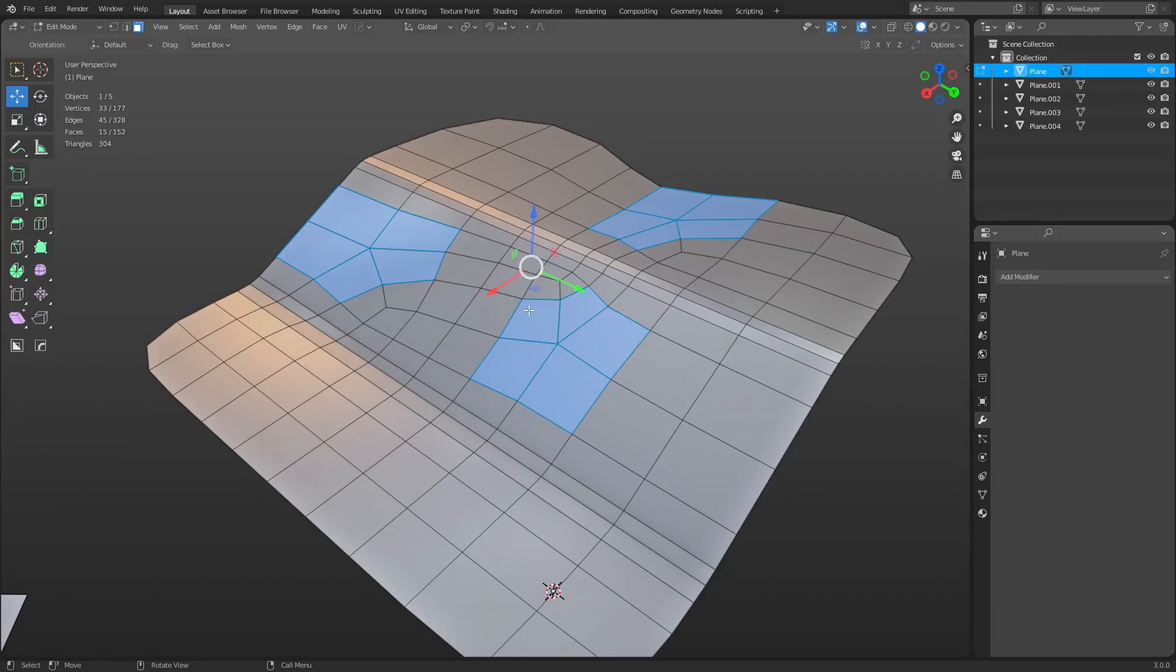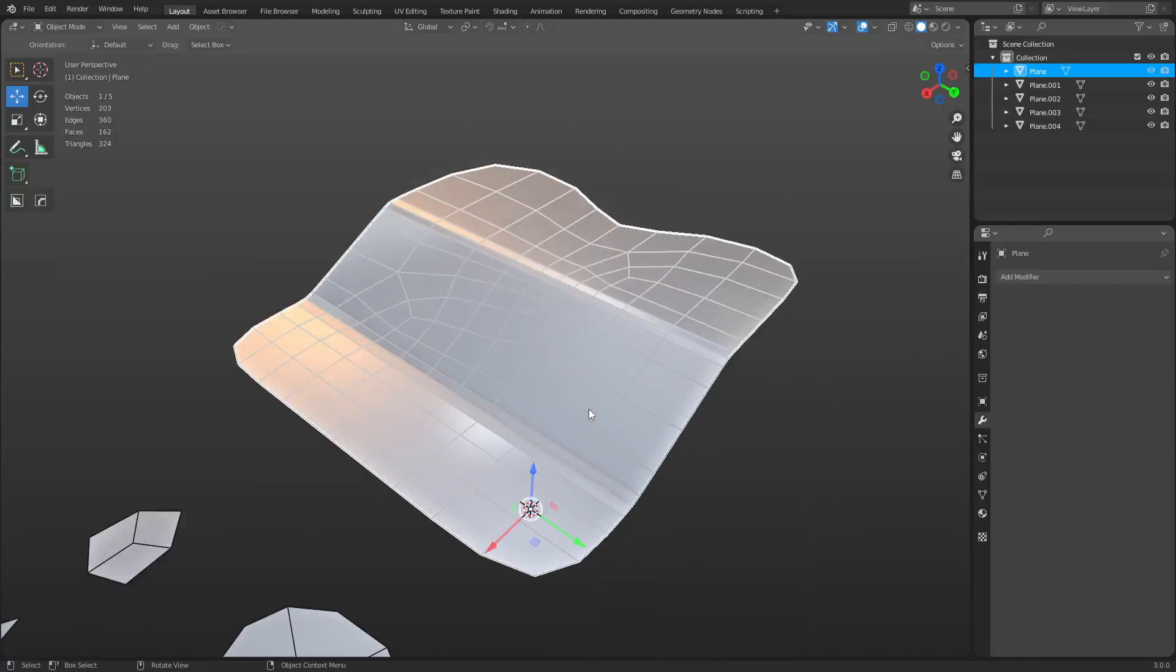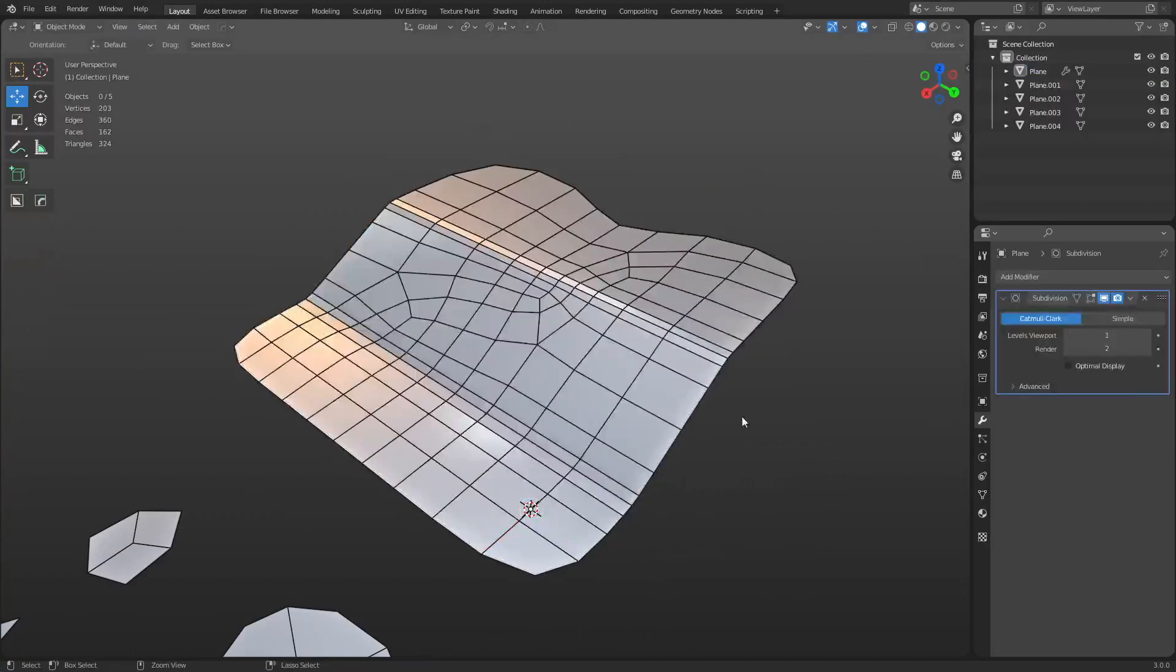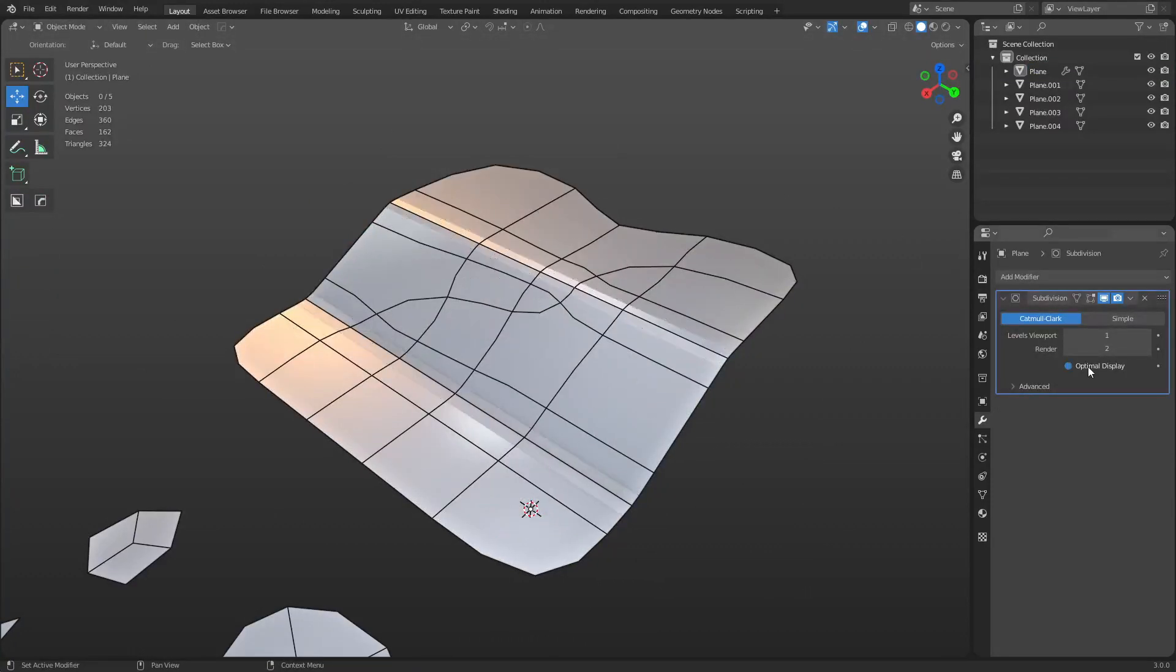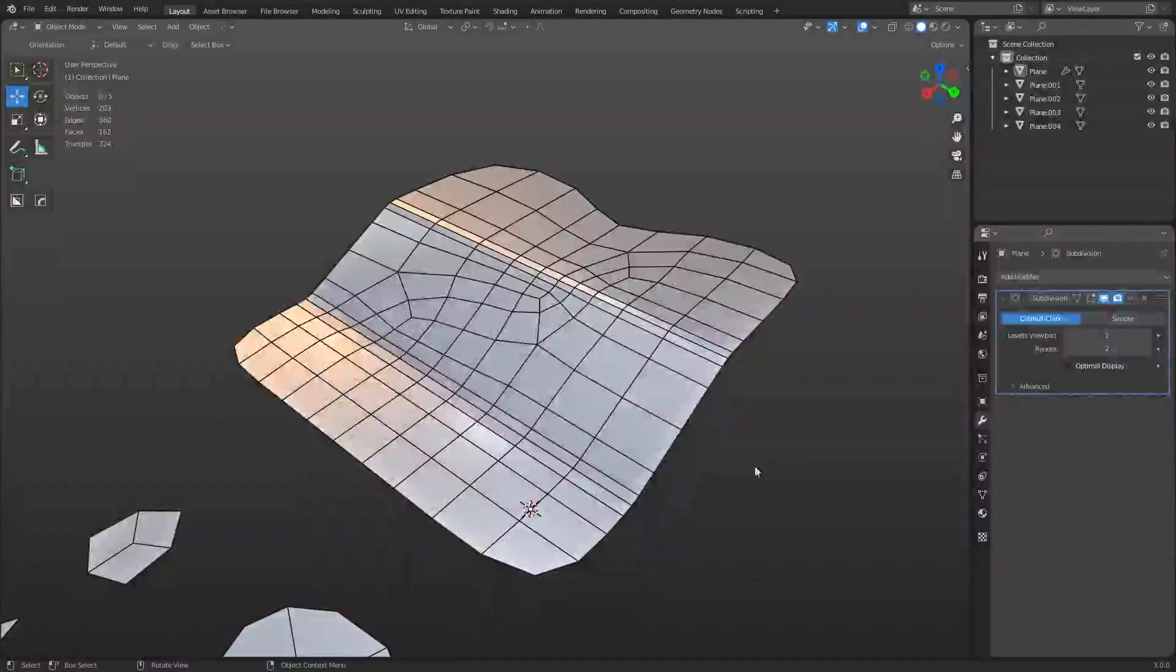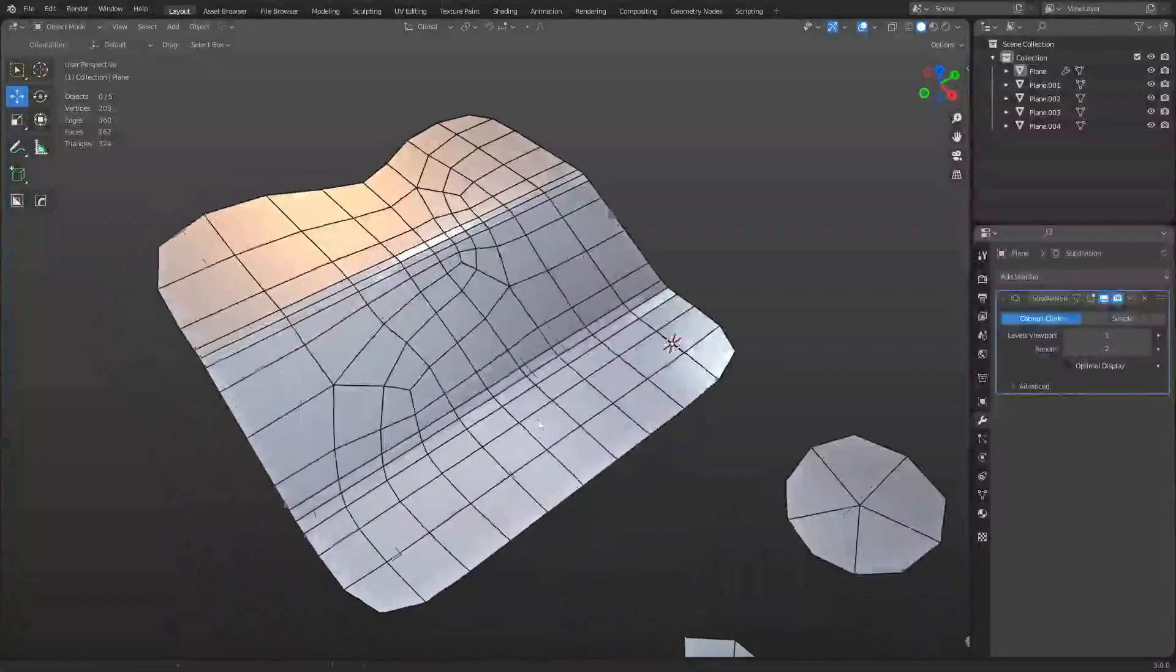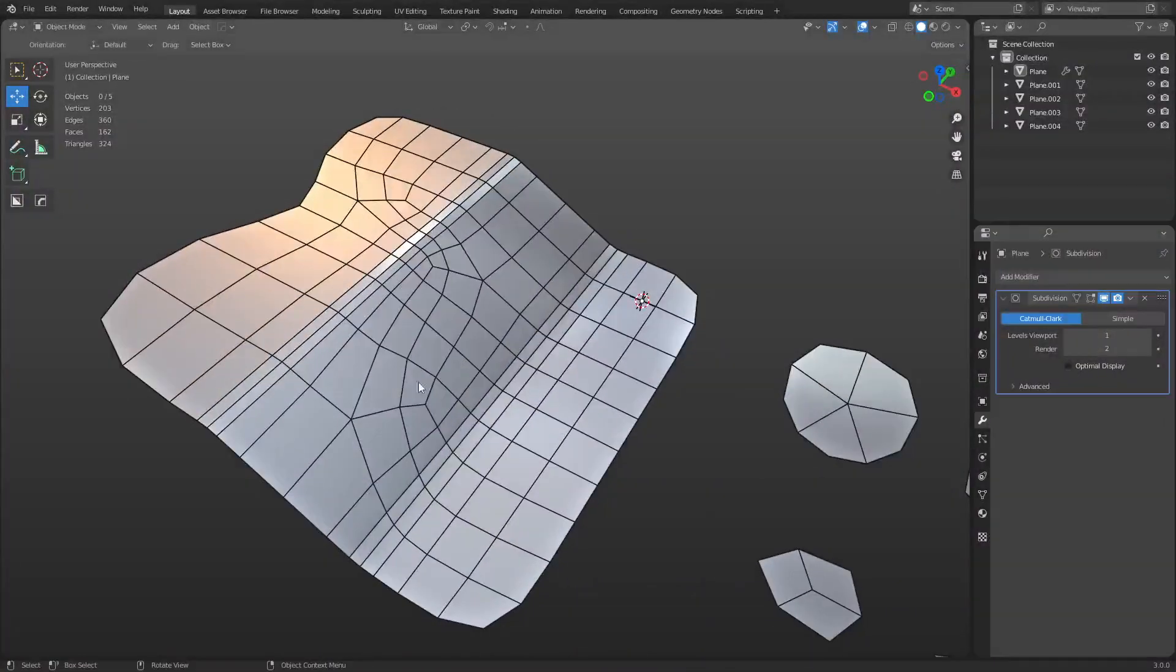Generally speaking, all n-gons and triangles will turn into quads. Just keep that in mind as you're working with your mesh and you have a subdivision surface modifier applied to it. Turn off the optimal display and you can see what's going on with your model and see if the topology is working out for you.